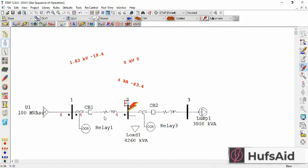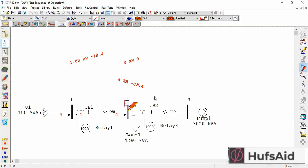When I apply the fault at Bus 2, Circuit Breaker 1 would operate and the whole system would be isolated from the grid.